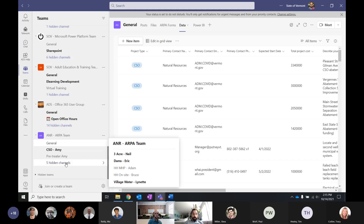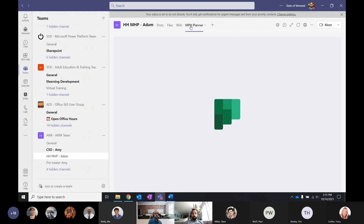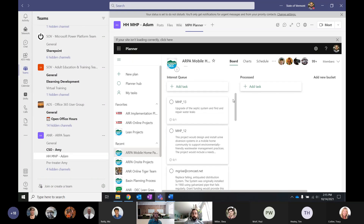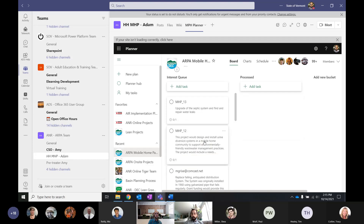Some of the programs are creating items in Microsoft Planner. For each submission that comes in, we're creating items in the interest queue. Each bucket represents a process step — for example, when we start working on MHP 12, we can move it to the processed column and so on down the line. This is being done automatically; the program staff aren't creating any of these. In some cases, programs are also getting automated emails telling them that submissions are being entered, with information from those submissions populating the planner tasks.